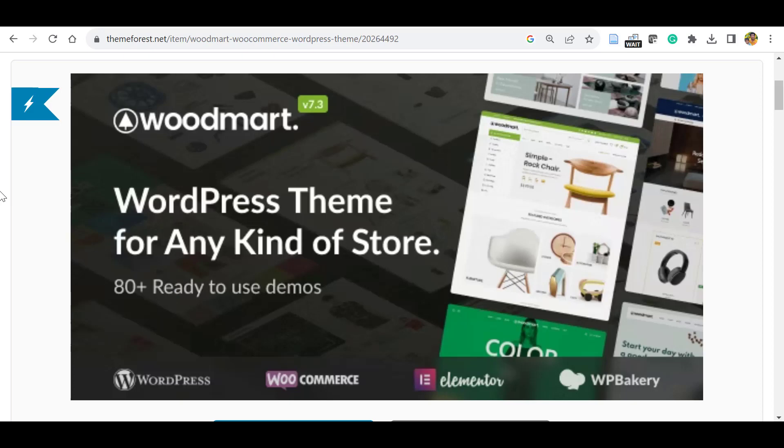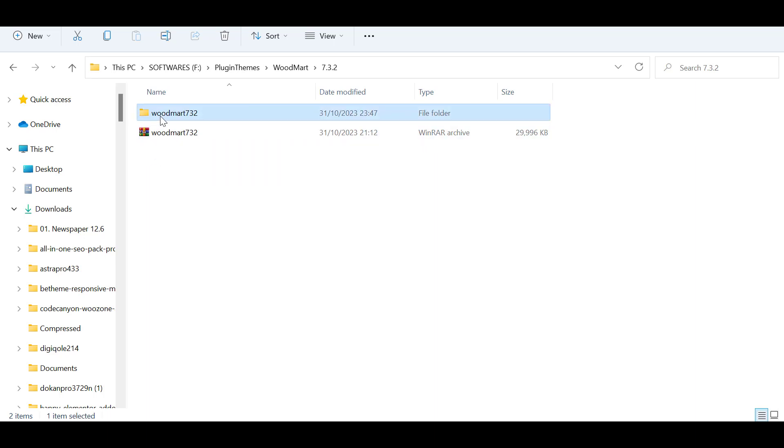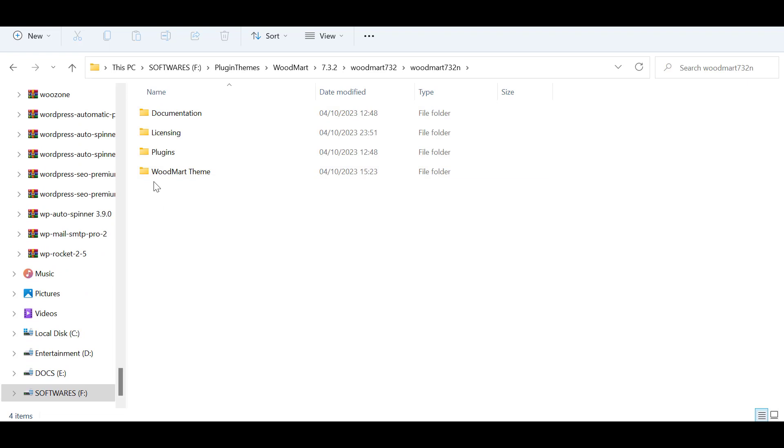Hello everyone, in this video we will see how to install and demo import WoodMart, a WooCommerce theme that has 80+ ready-to-use demos that support Elementor and WP Bakery. Once you purchase the WoodMart theme it will come as a bundle. First unzip it and you will see there are files.